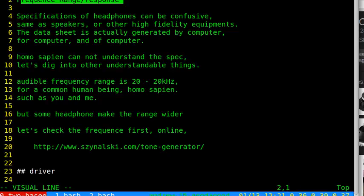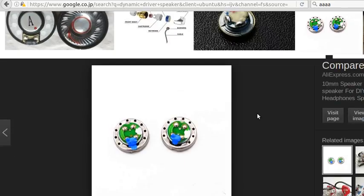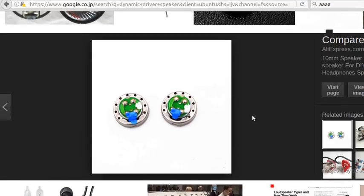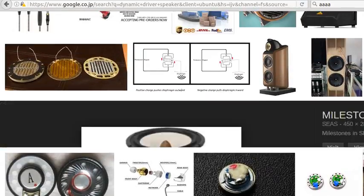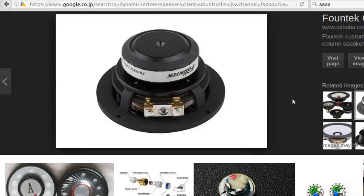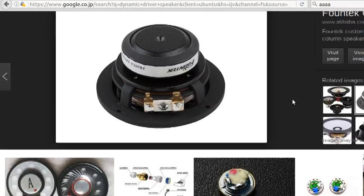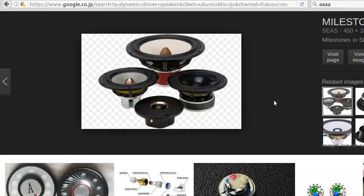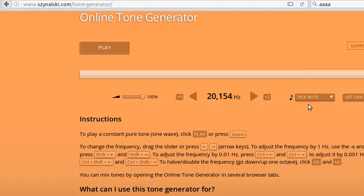The frequency range and frequency response specifications of headphones and earphones can be confusing. They are speakers, and for high-fidelity equipment this kind of data is somehow important but hard to understand. Actually, these frequency range curves and specifications from the manufacturer are computer-generated — for computers, not for human beings. So we are going to dig into things that humans can understand.